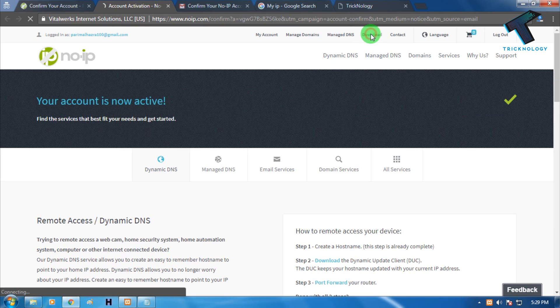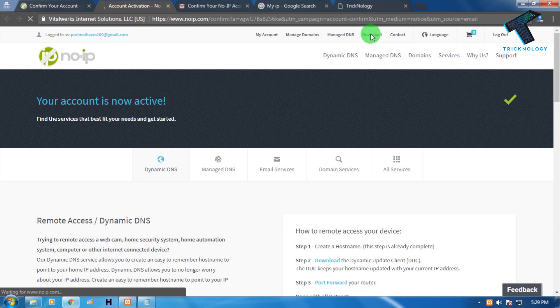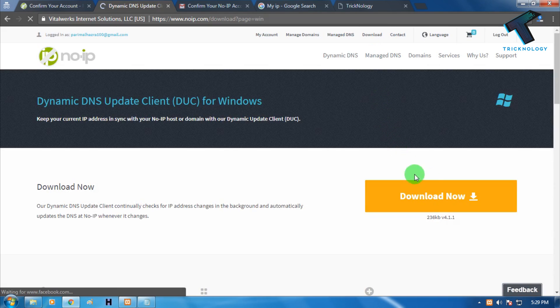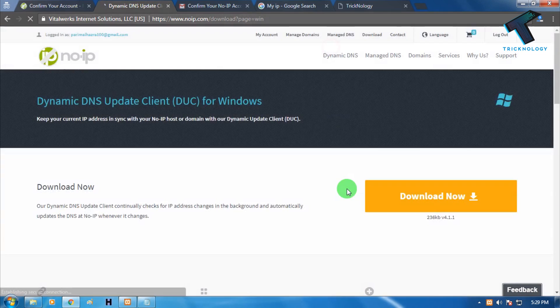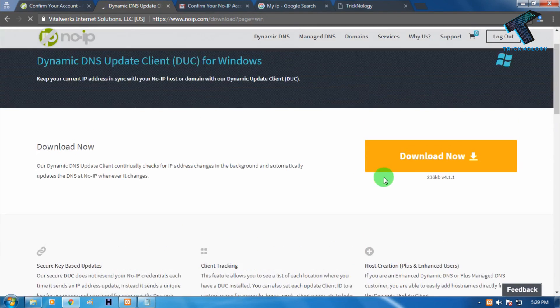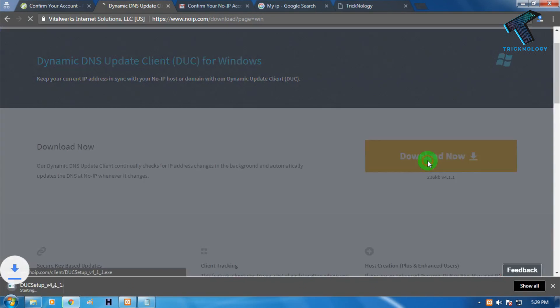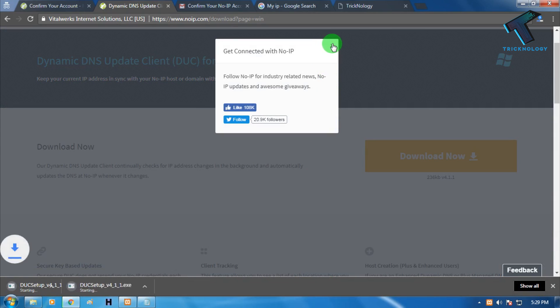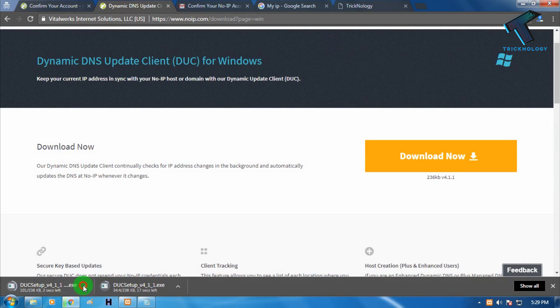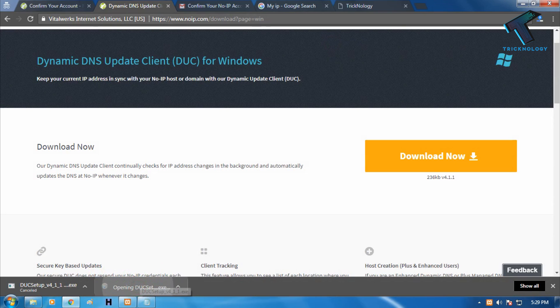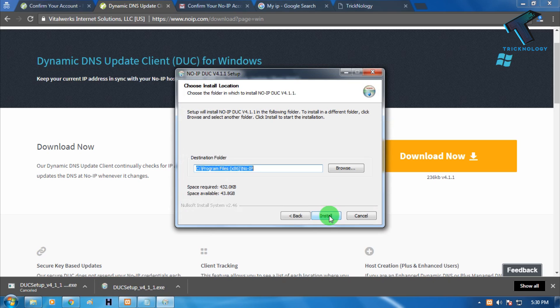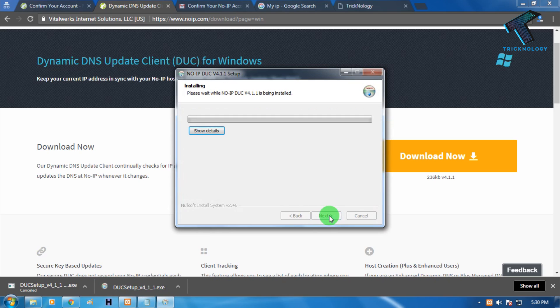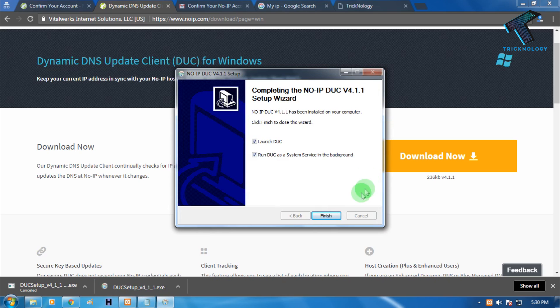Now you have to click on the download button. Click download now. As you can see it's downloading on my computer. You have to install this application on your computer. Install now and then click on launch.